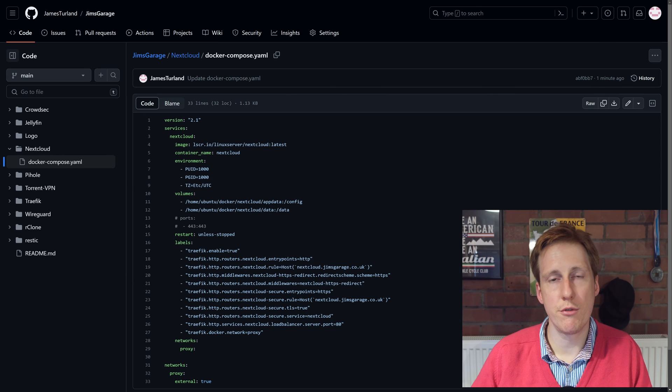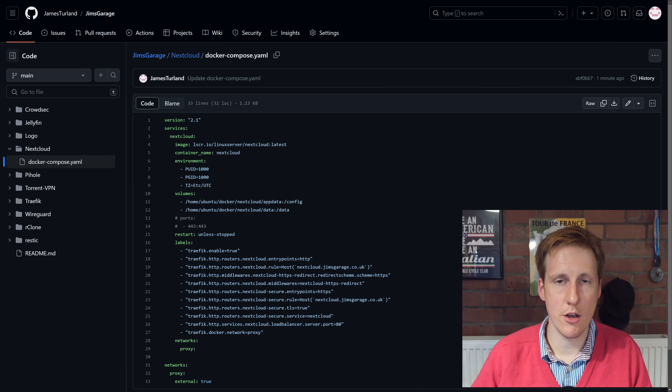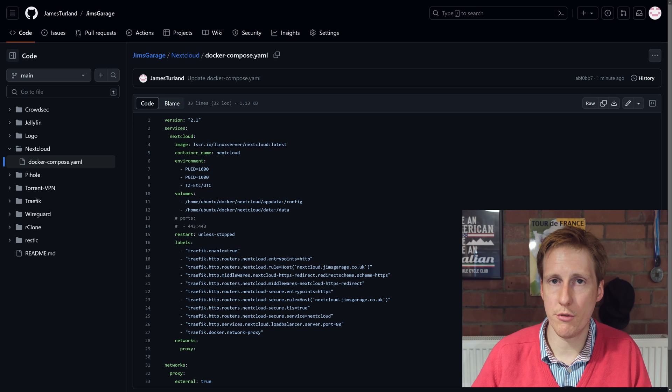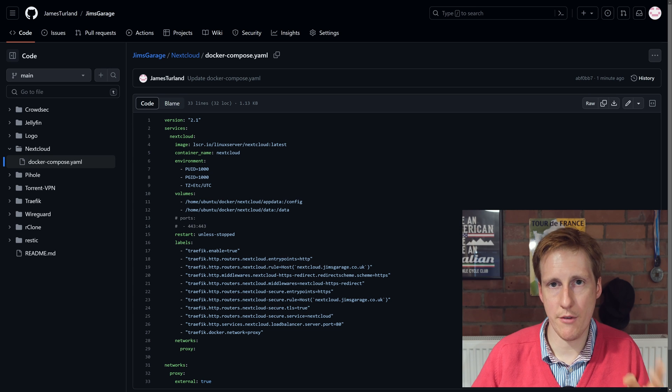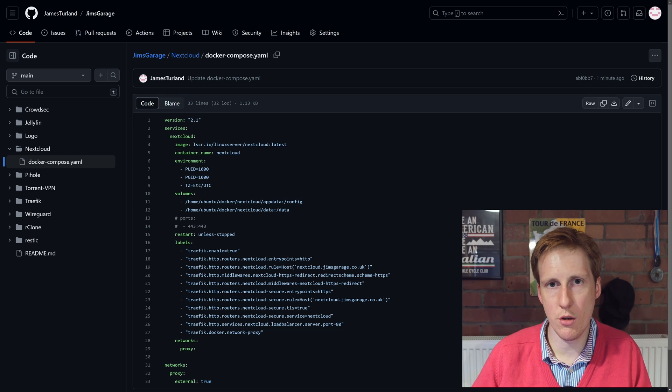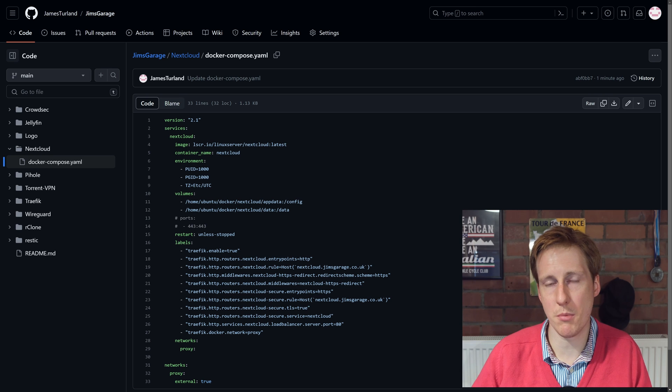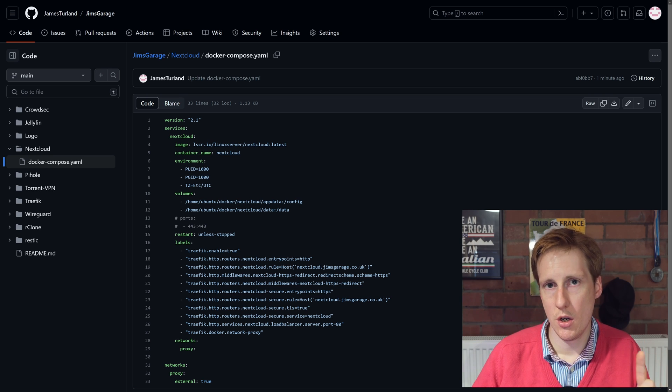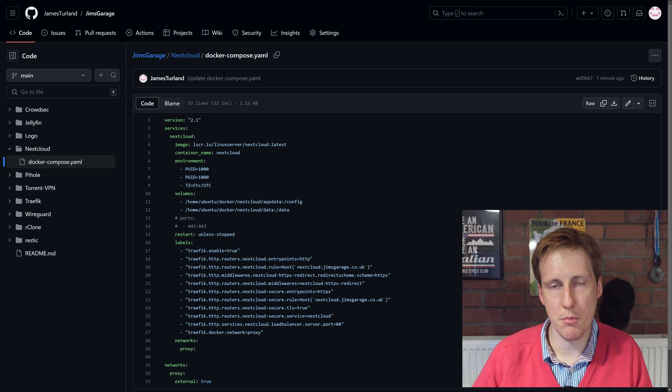So looking at the config on my GitHub, you can see that I've copied that config over and I've added those Traefik labels. Now if you don't want to use Traefik and you just want to access it by the IP of your VM and its port, just delete the labels and uncomment the ports.